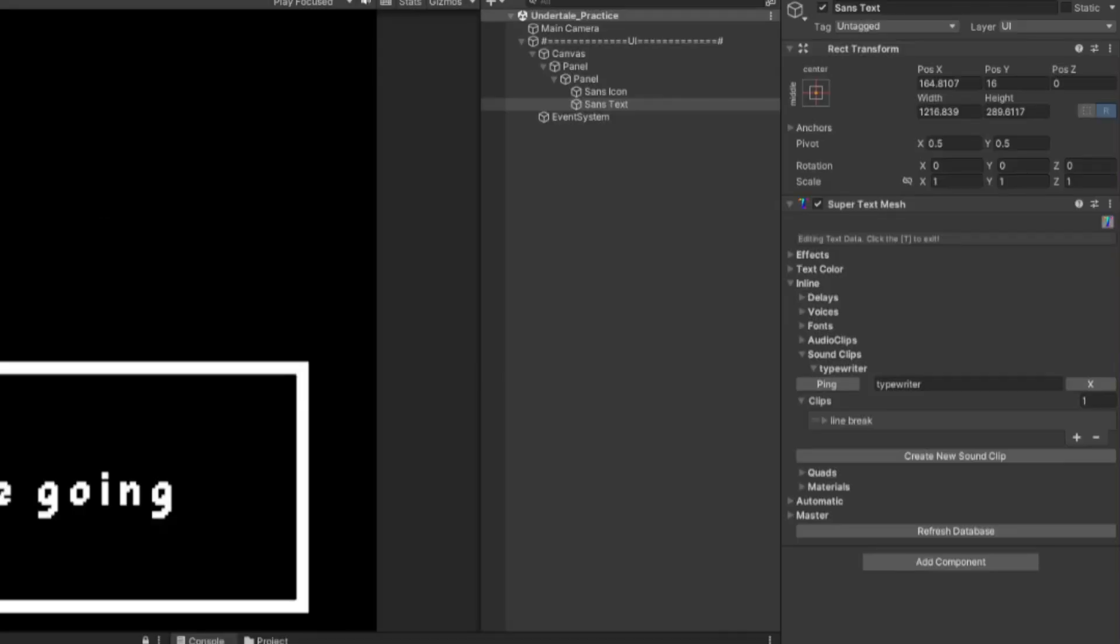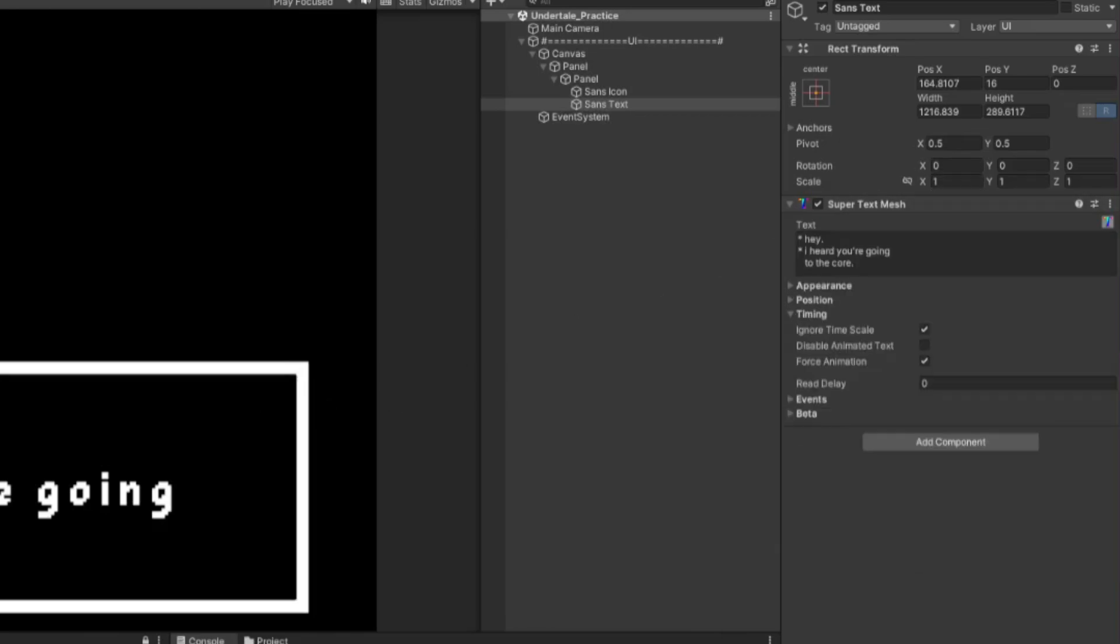Now to go back to the Super Text Mesh component, just click on the T icon again. Now make sure to add the voice tag at the beginning of your text.